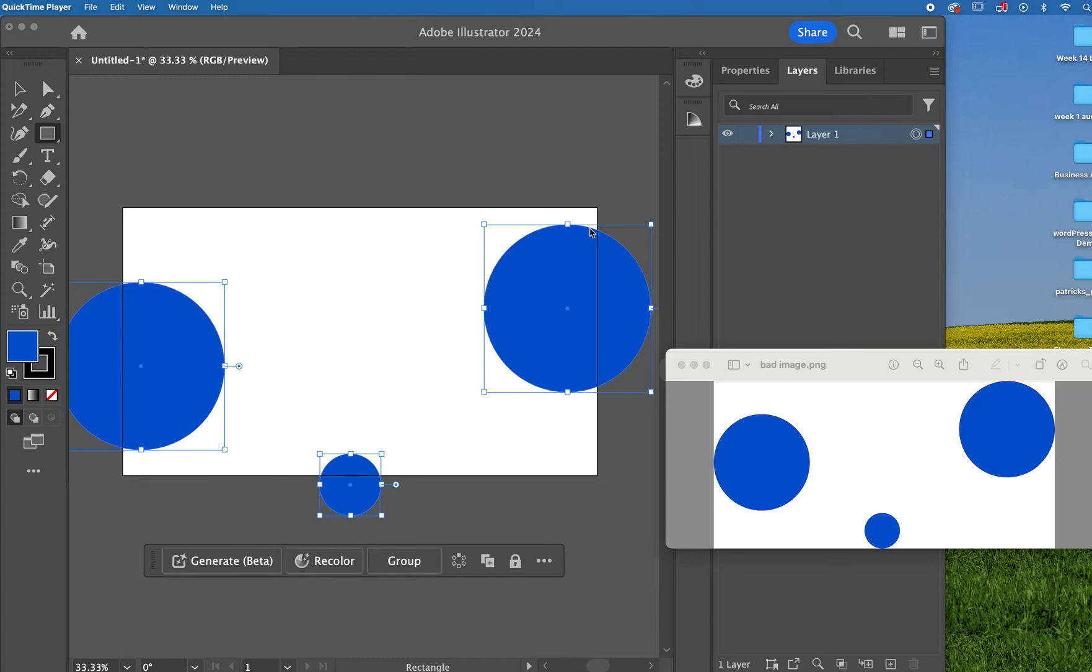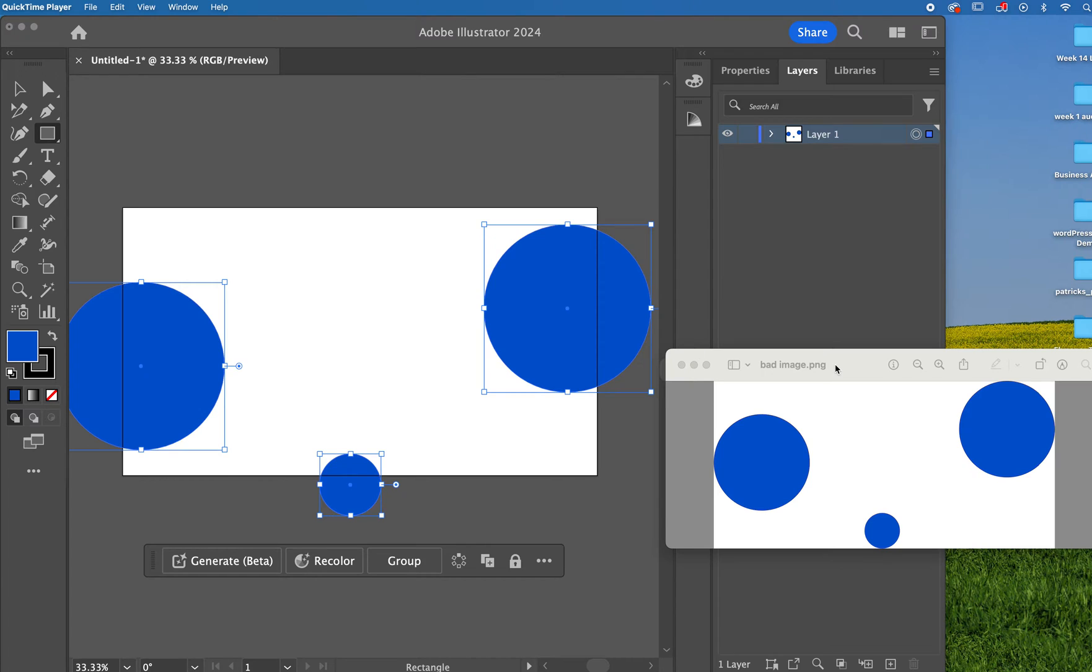I had noticed that some students were having some issues with having artwork that they thought would be clipped to the background, to the artboard, actually appearing inside of the PNG.